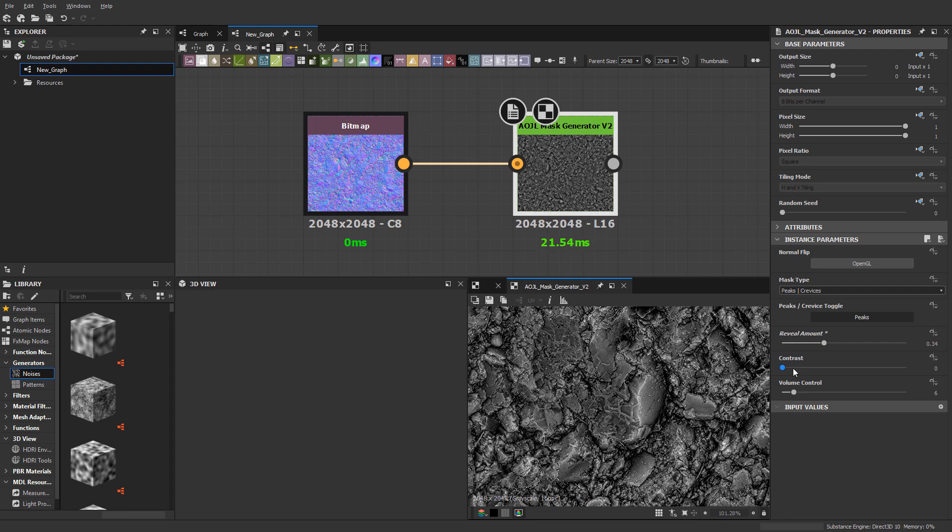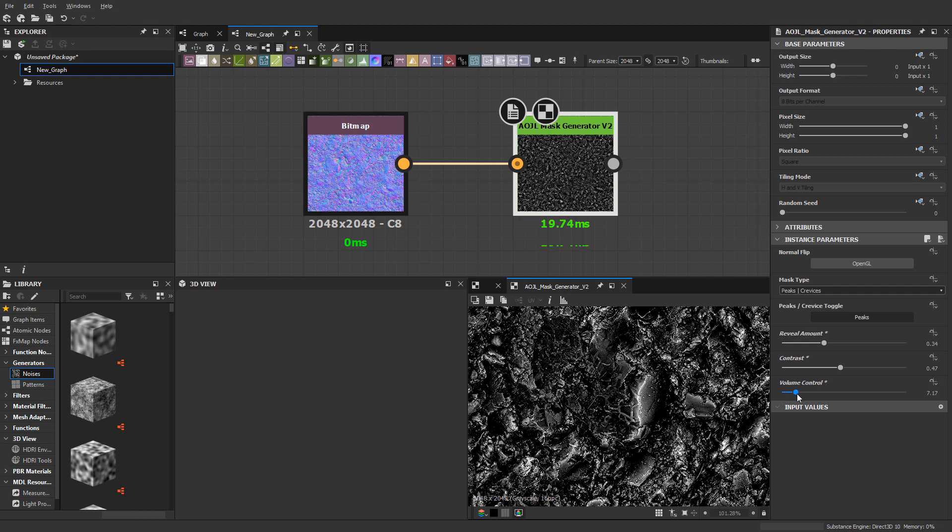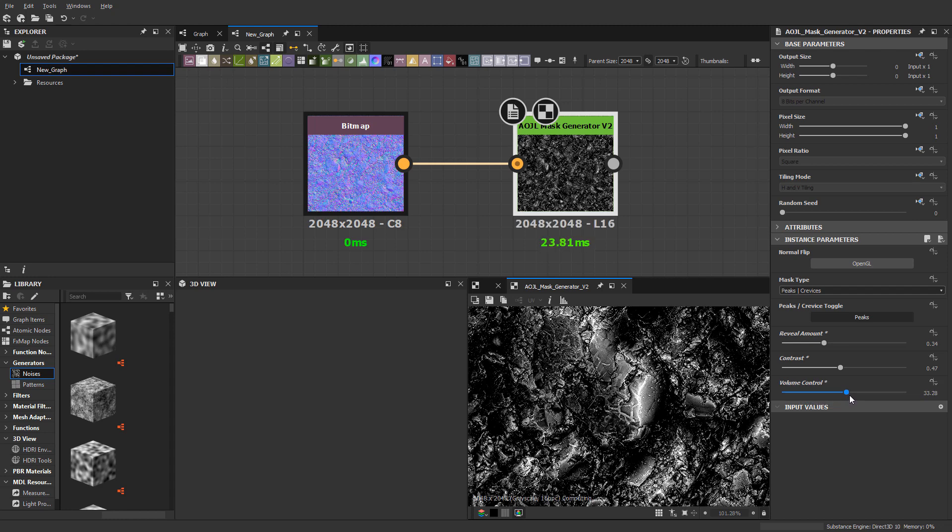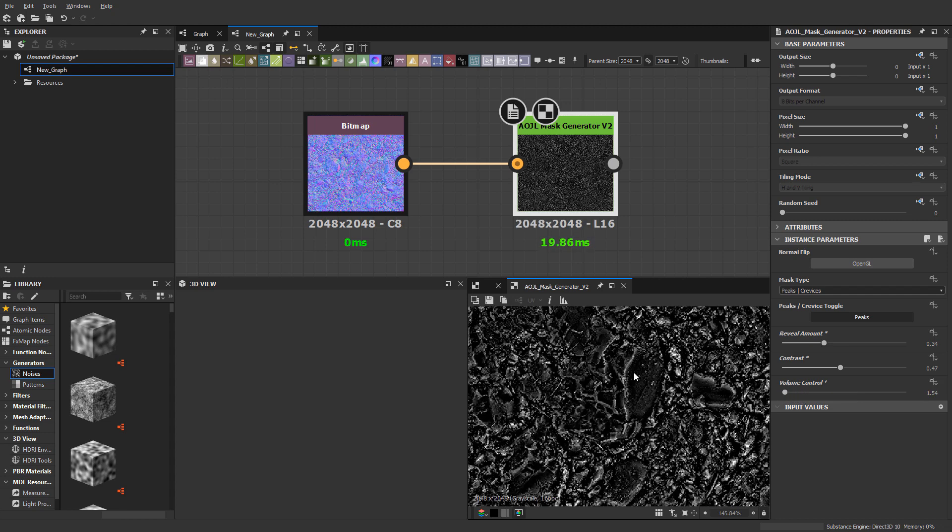You can contrast it up, and then I also have this volume control that I really like. By default it's at six, and what it does is allow you to increase or tighten up the mask detail here.